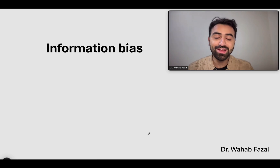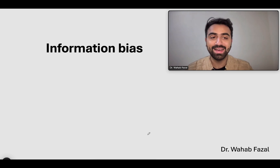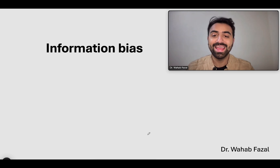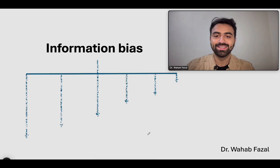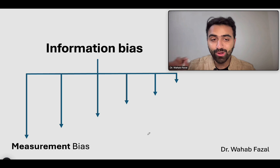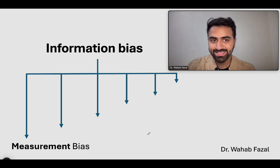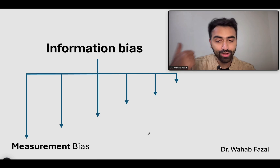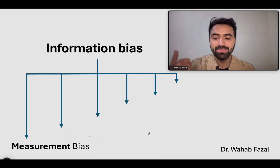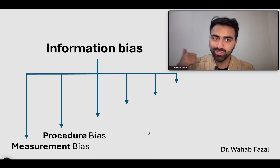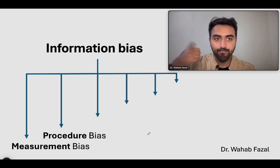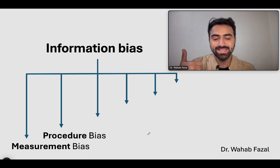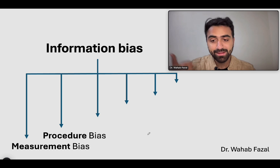So looking at our information bias chart again: measurement bias — faulty tool, bad measurement. Procedure bias — faulty comparison, the groups are being treated differently.